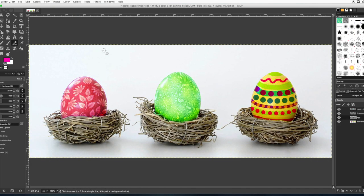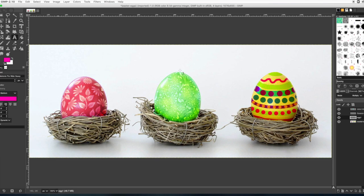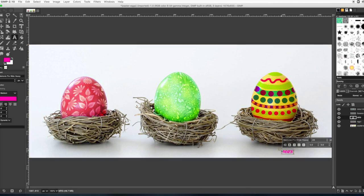All right, so we're going to zoom back out so we can see all of our eggs. Beautiful. Now you just need to type your name on the bottom right corner. And that's all you have to do for this project.